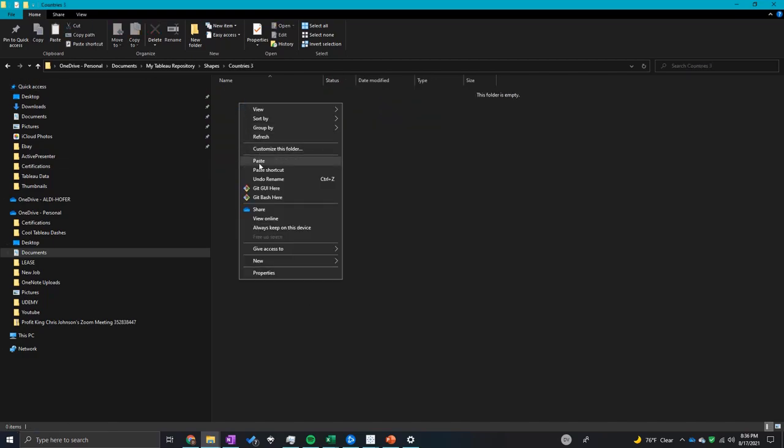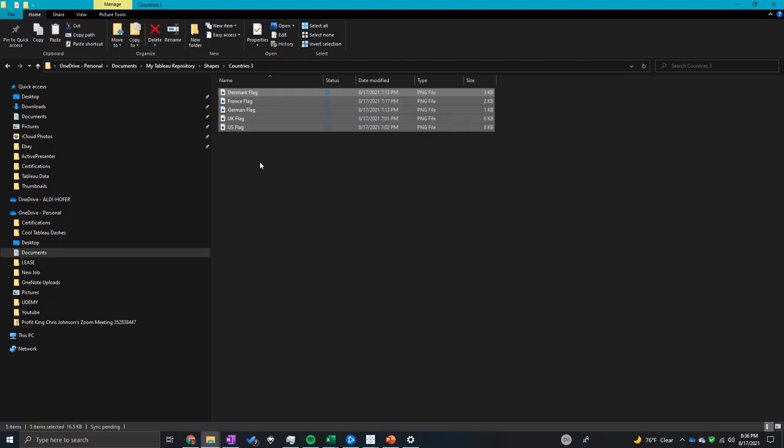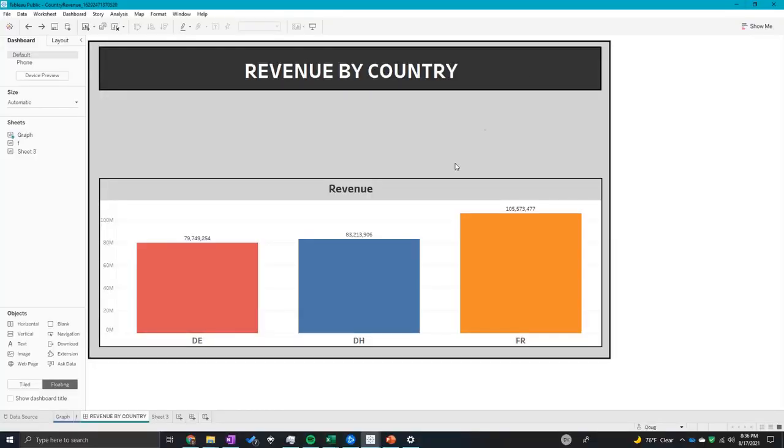So now that I'm in that folder, I'm going to paste those shapes I just copied. So now we have all those flags in this folder. So how do we get it into Tableau? I'm going to show you.